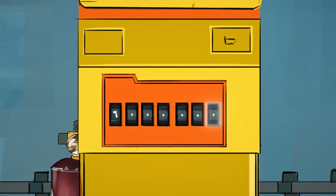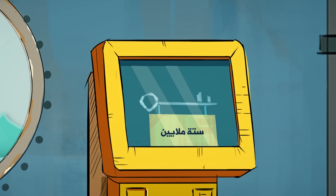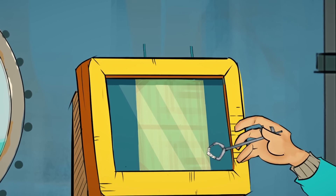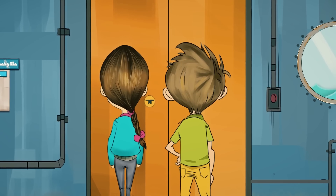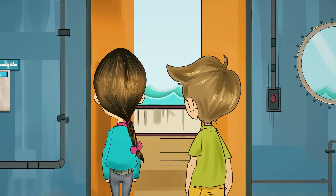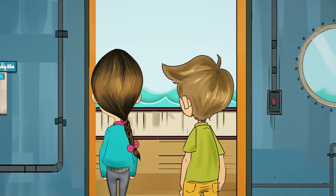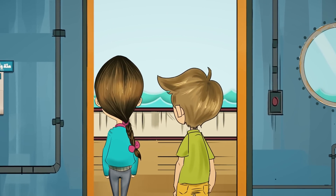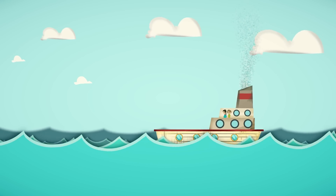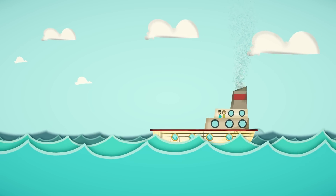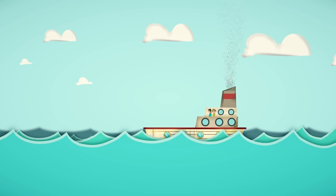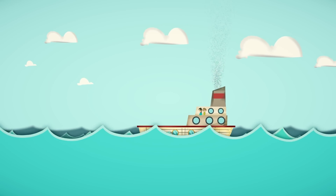أنا سأكمل: تسعمائة ألف، ألف ألف. أحسنت! العدد ألف ألف هو المليون، لاحظوا إنه مكون من سبعة أرقام. المليون له سبع منازل. ستة في منزلة آحاد الملايين وهي المنزلة السابعة وقبلها ستة أصفار. أحسنتما، الآن تستطيعان فتح القفل الثاني. لقد نجحنا يا زينة!